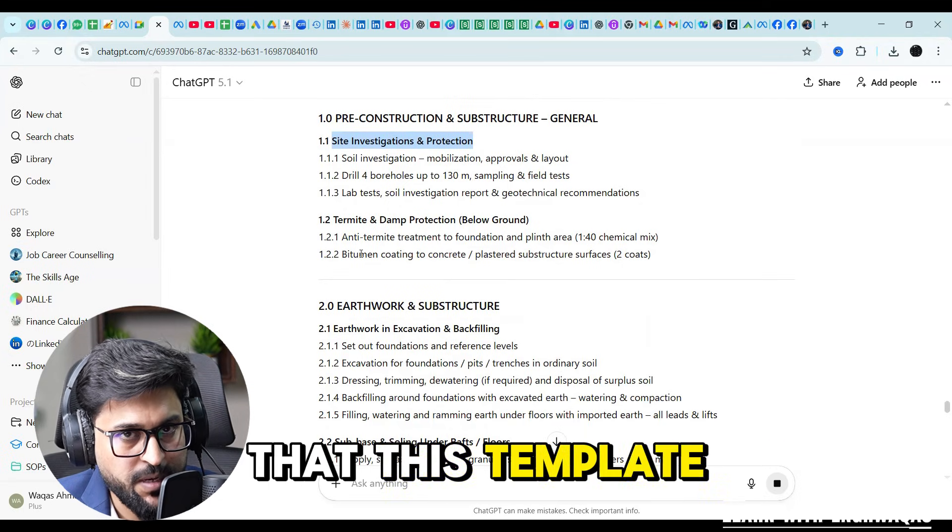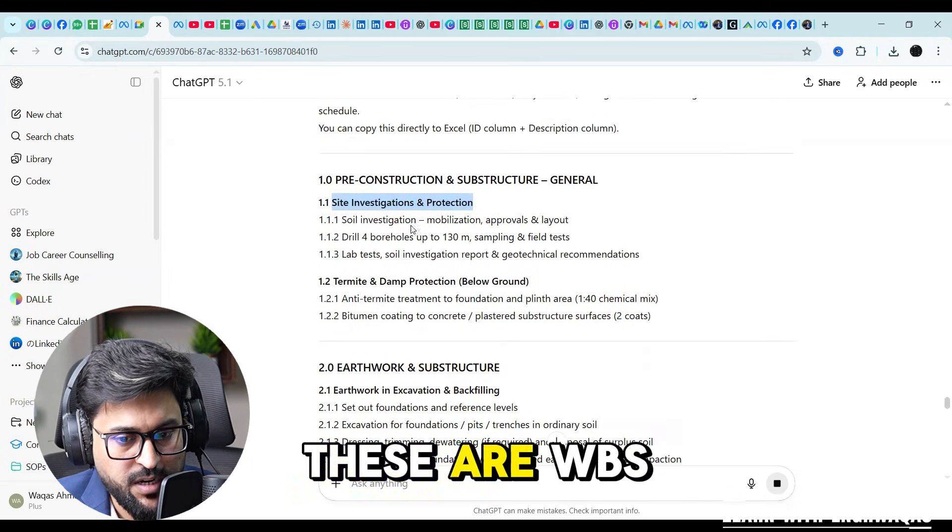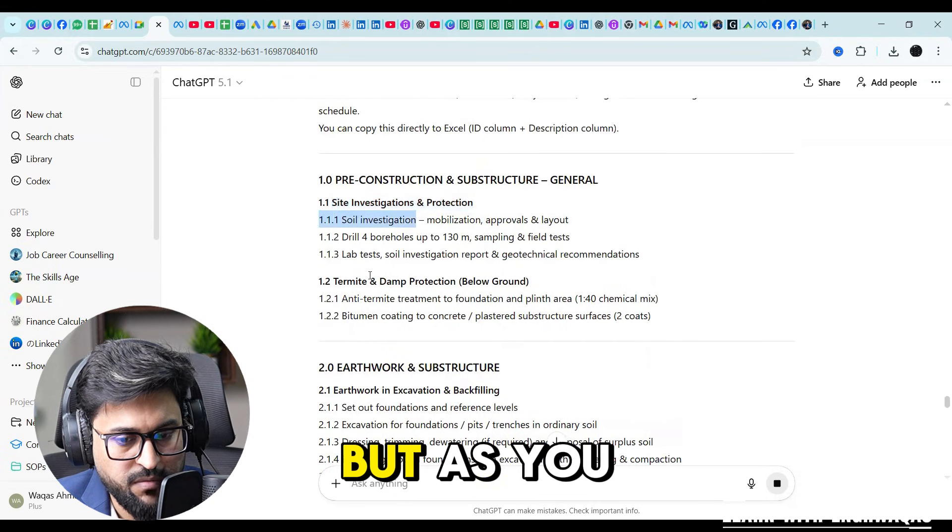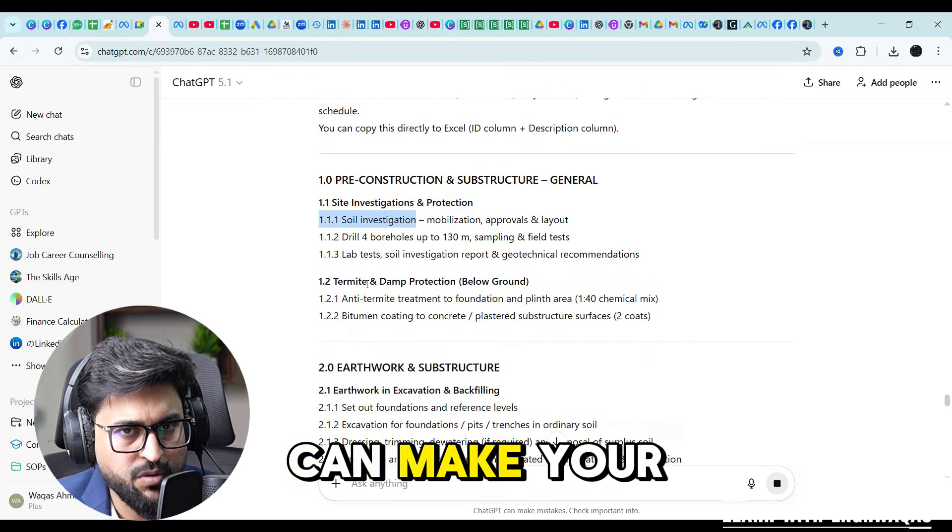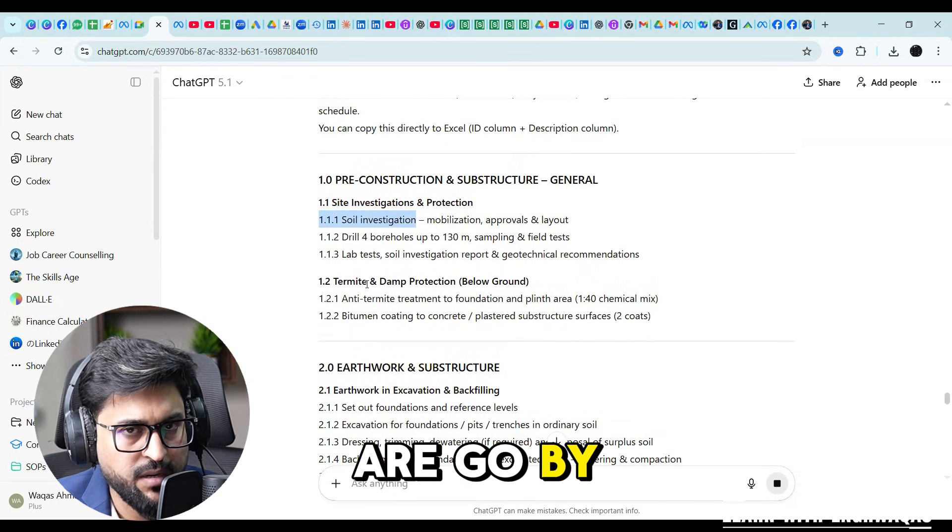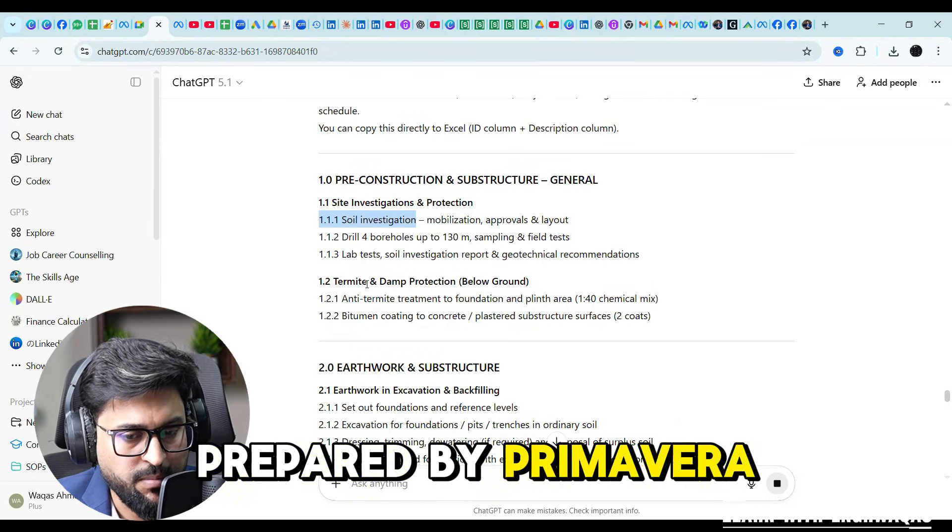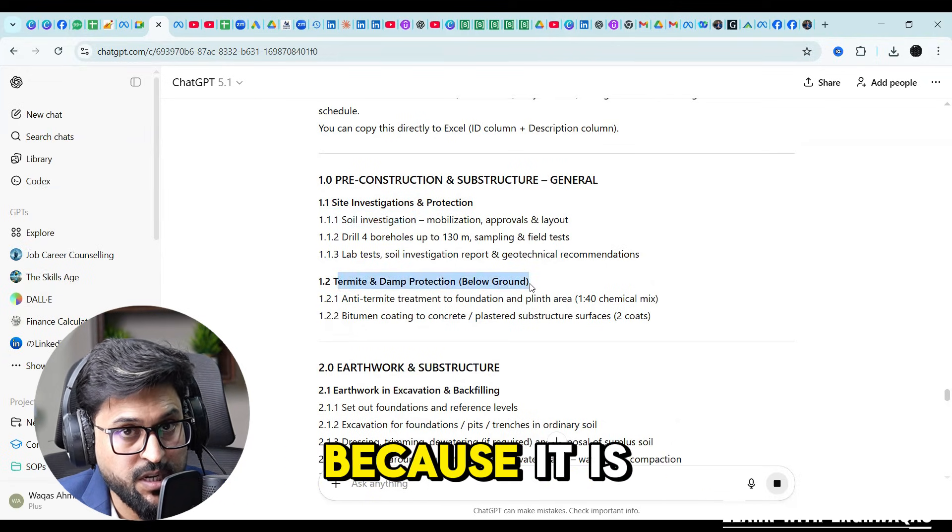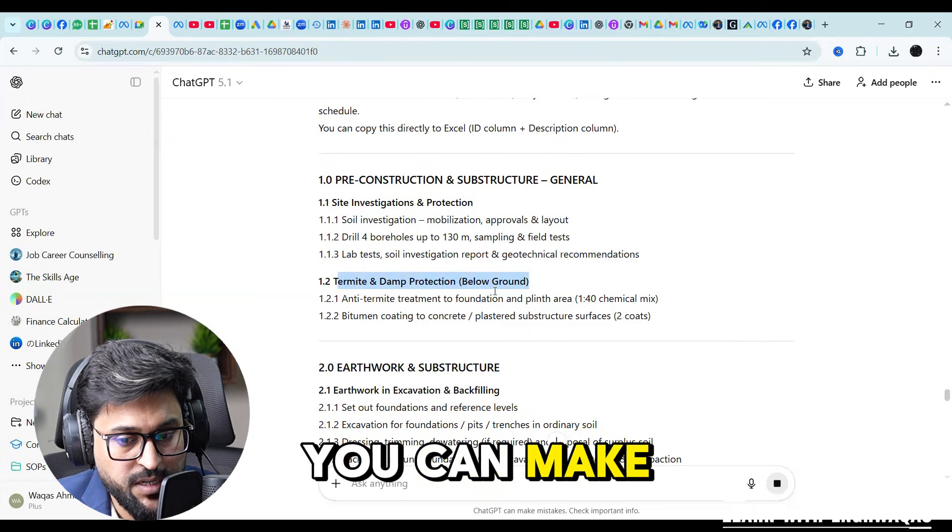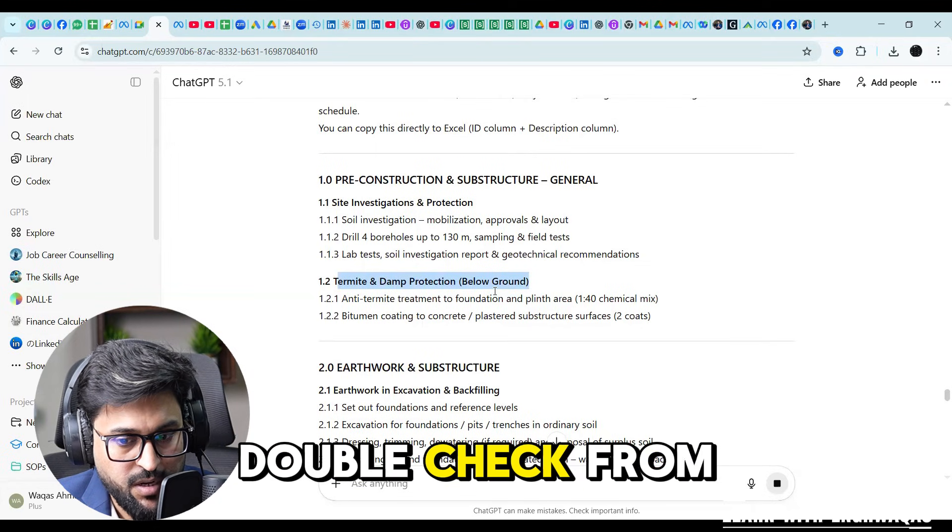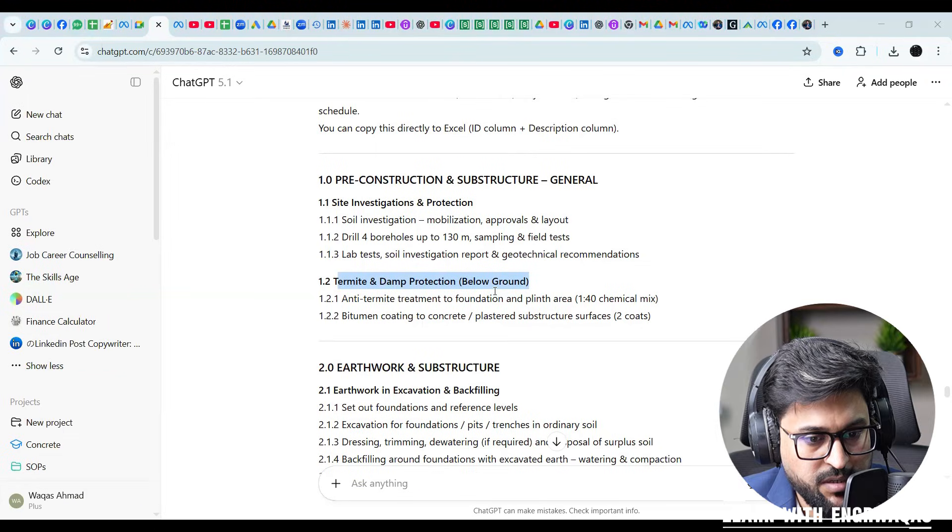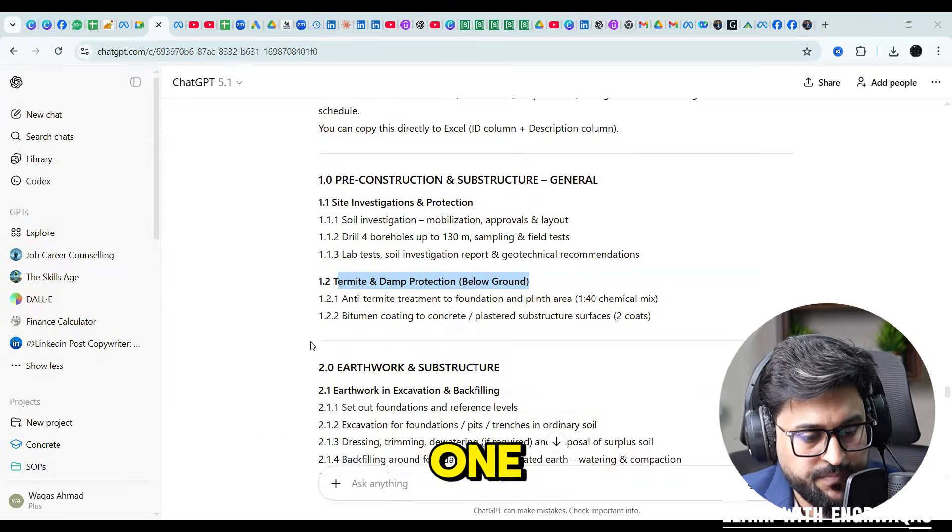This template is ready to go. These are WBS codes but you can make your own WBS code or go by default prepared by Primavera P6. Termite and dam protection, because it is given there, you can make double check from BOQ, it's given there, yes I have gone through that one.